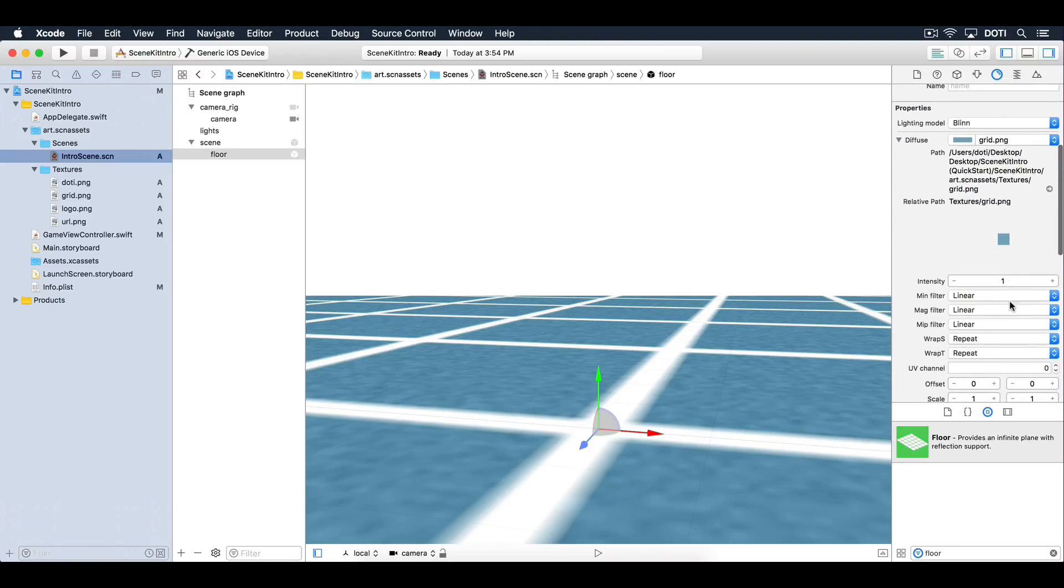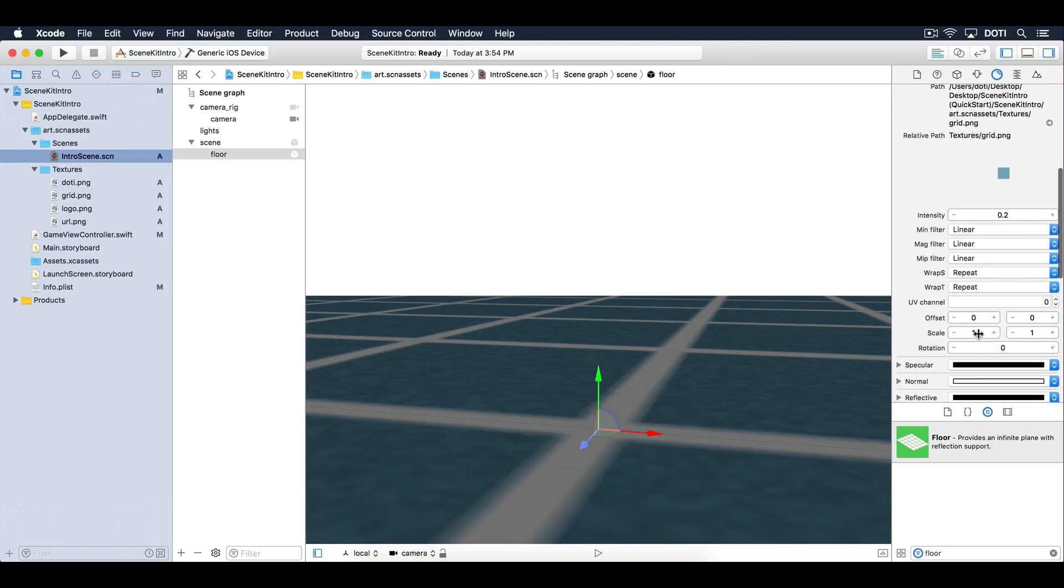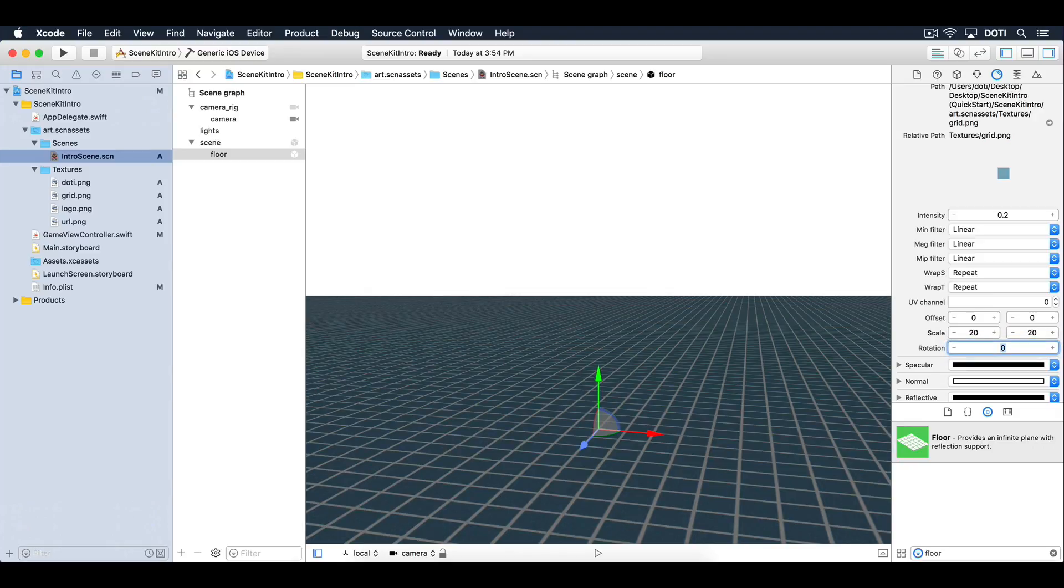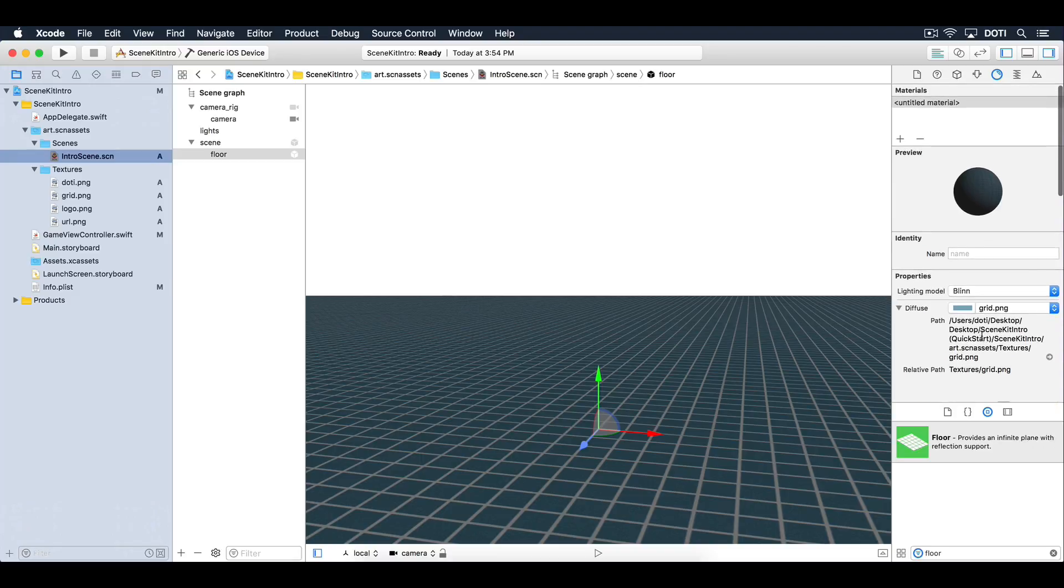Expand the diffuse tab and reduce its intensity down to 20%. Change the scale to 20 by 20 to tile the grid on the floor. Now you've got a shiny new floor ready to reflect some stuff. Excellent.